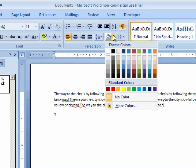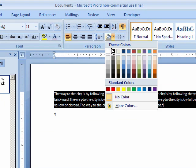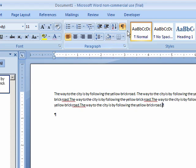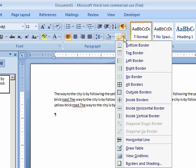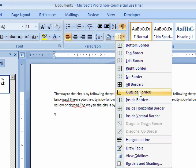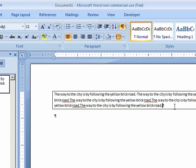We also have shading. This would be the background behind this paragraph of text. Or we can also put in a border and you can see we can do all kinds of stuff for the border.